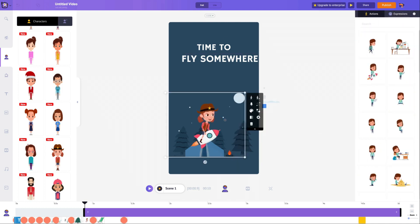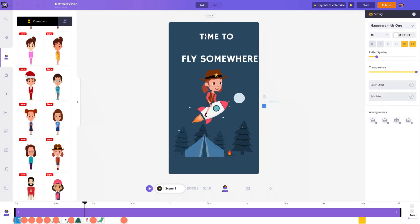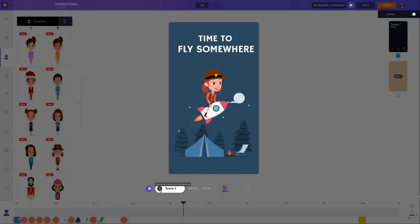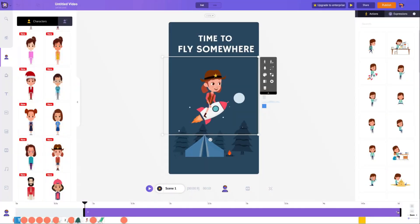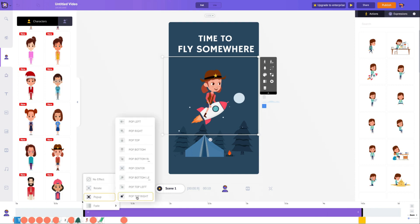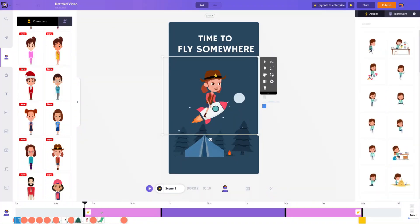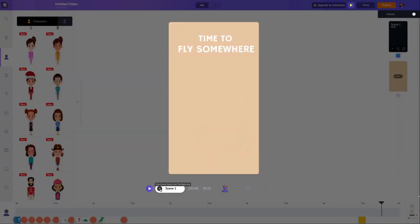This feature is particularly handy for those who prefer straightforward English narration or for users who may not have access to a professional voice actor. It ensures that your animations are accessible and engaging to a broader audience.